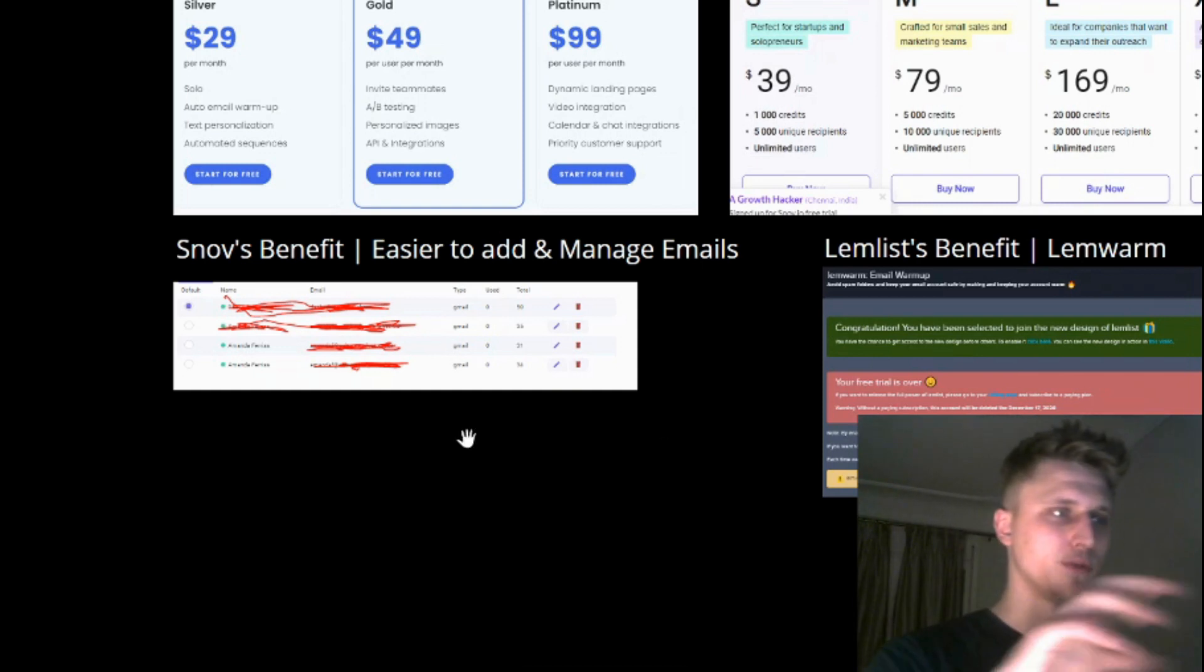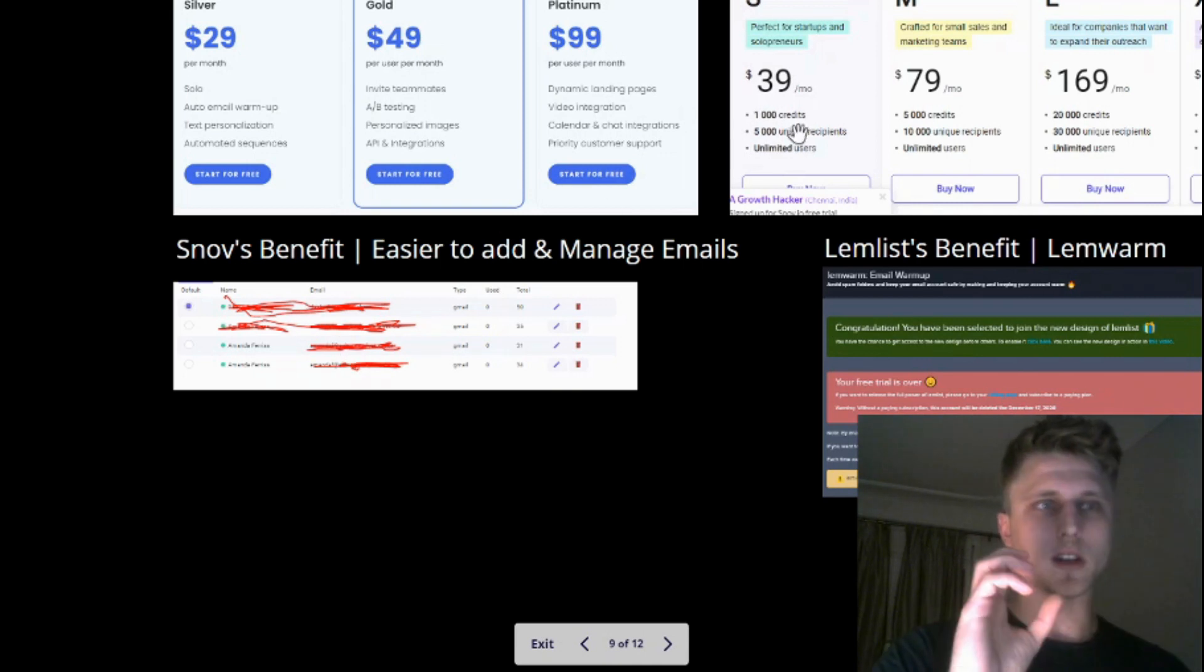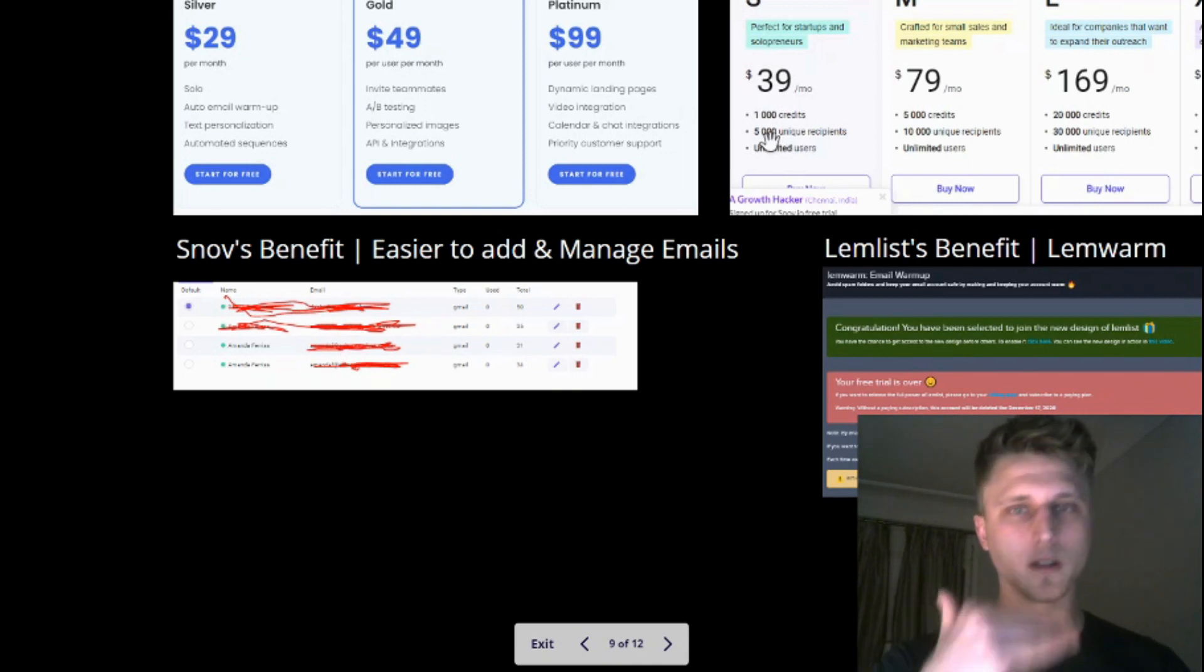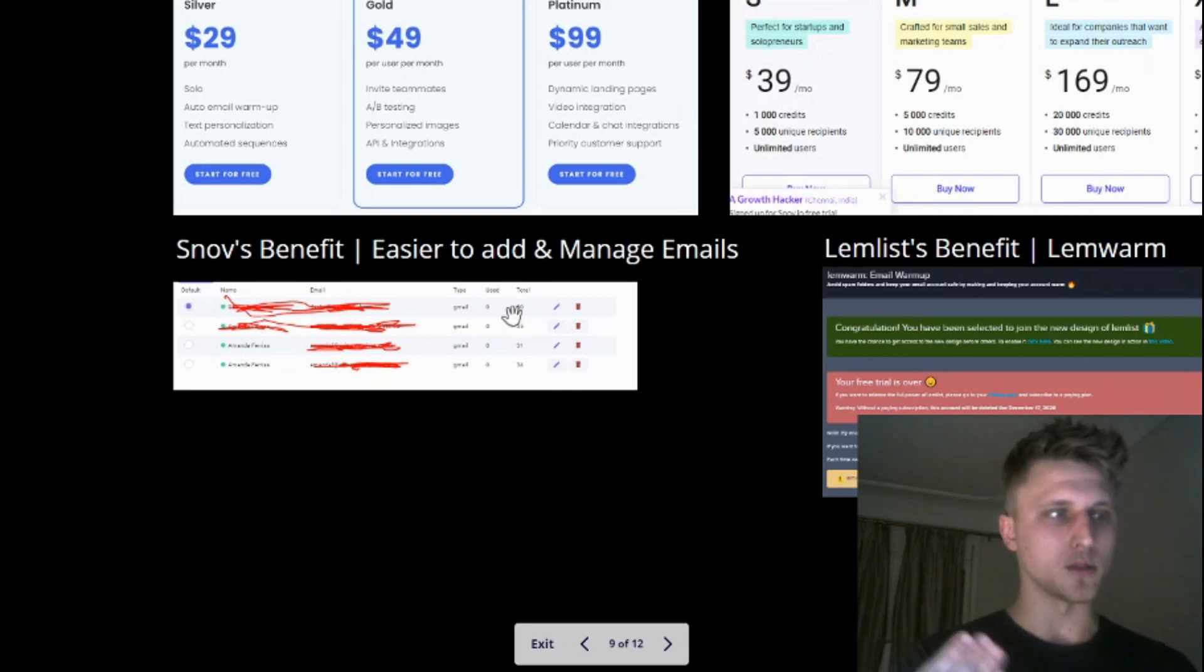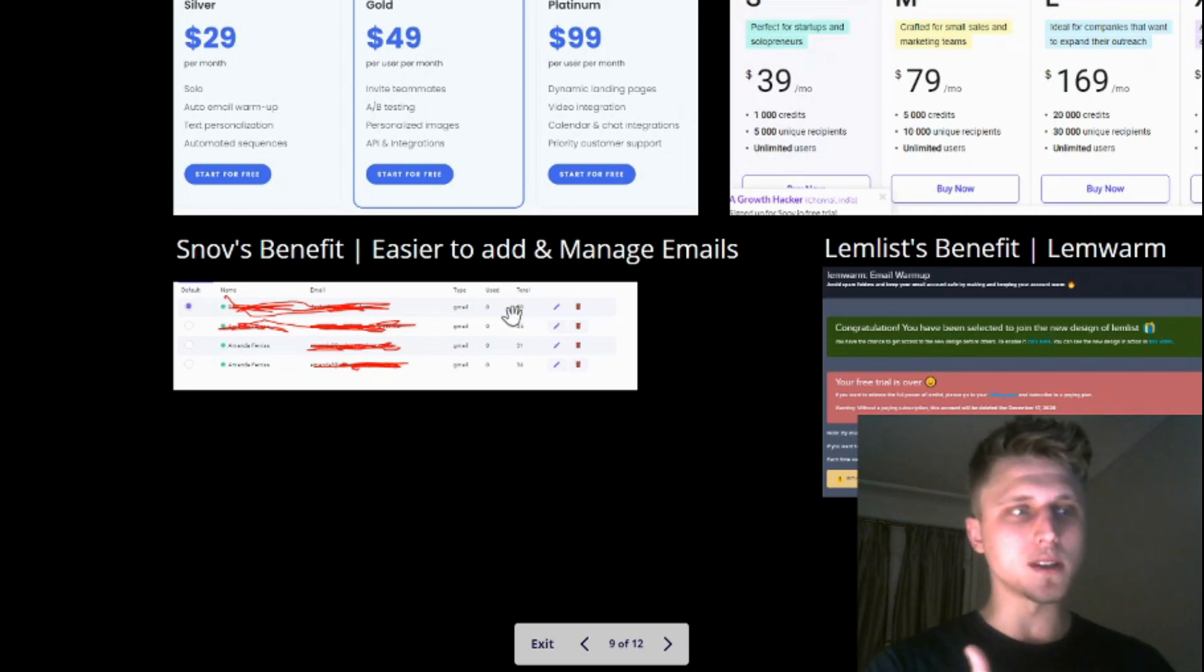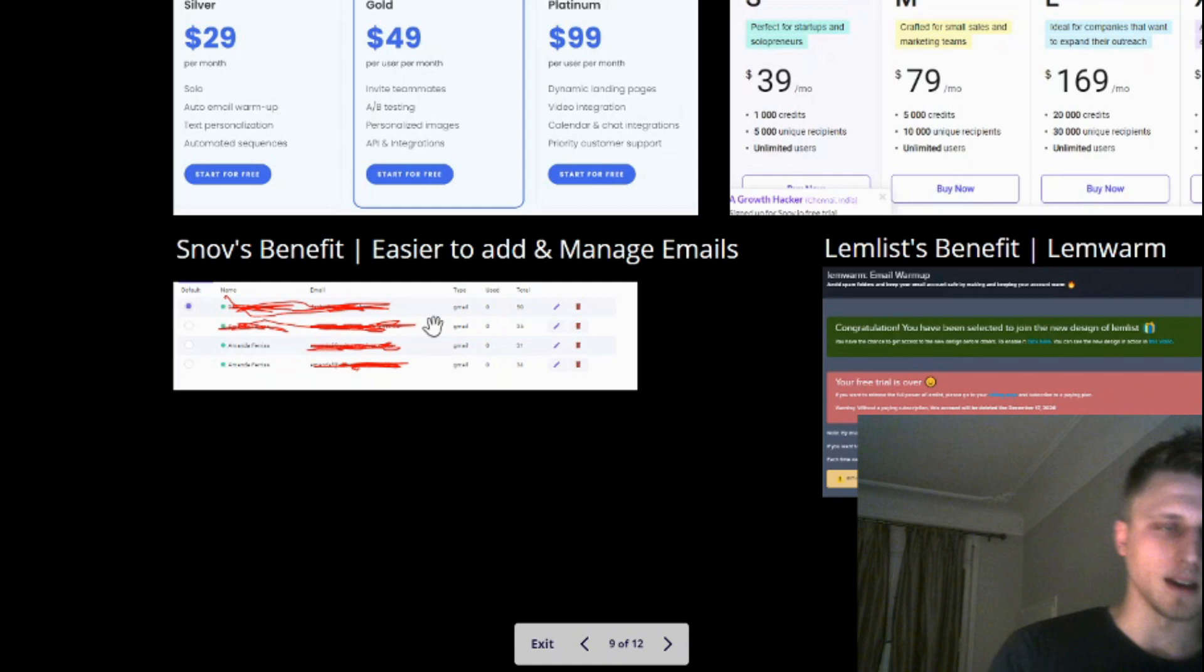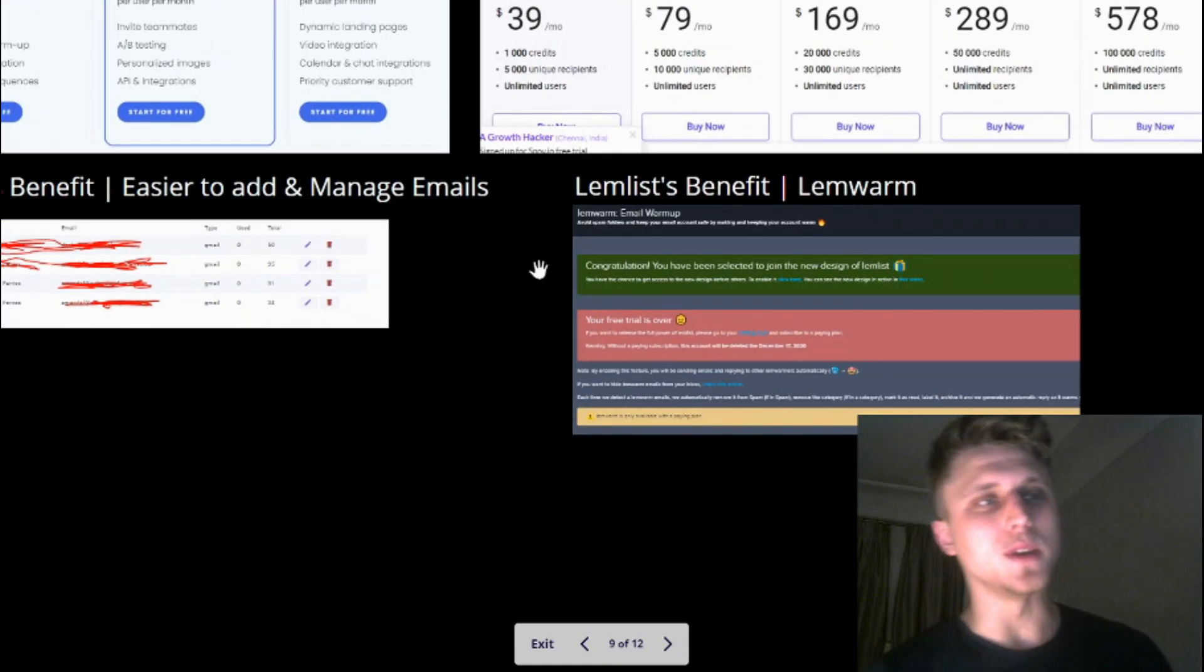Because I've got four emails here under one subscription and they're essentially sending up to 5,000 unique emails per month. Super simple, super easy. It's like a one-click type of thing.